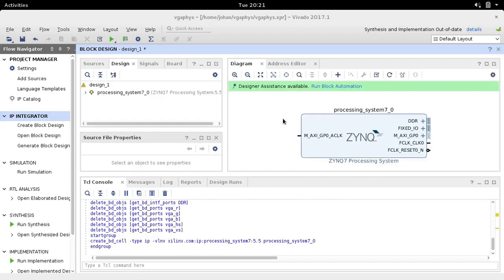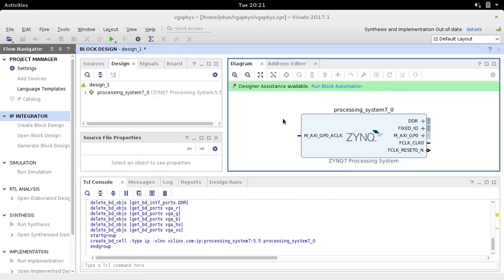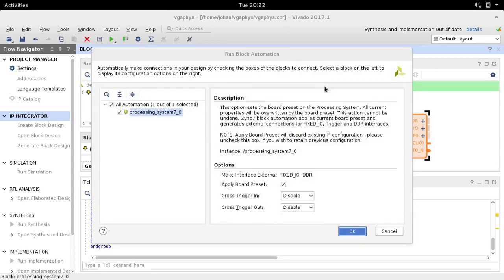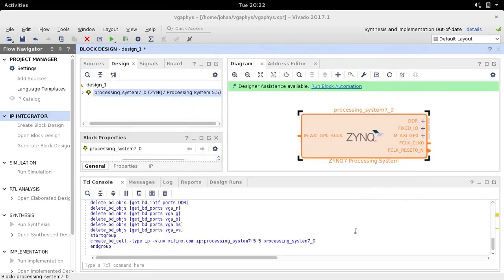We wait for it to complete. Designer assistance is available — Run Block Automation. It gives us an invite to do some automation, so I'm going to accept this assistance. It pops up a dialog and you just click OK straight away.